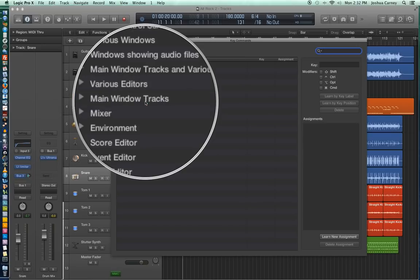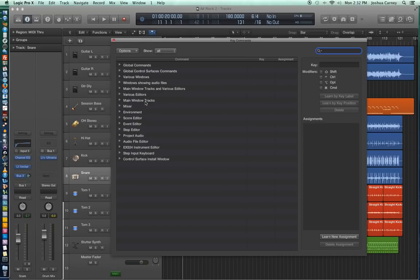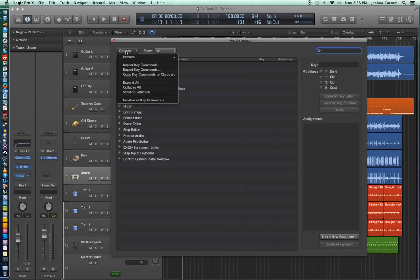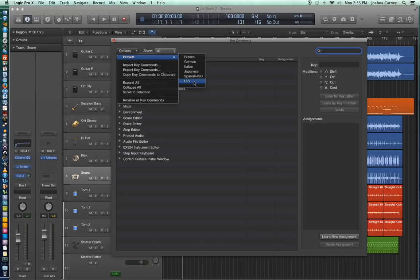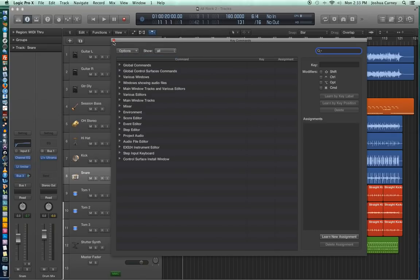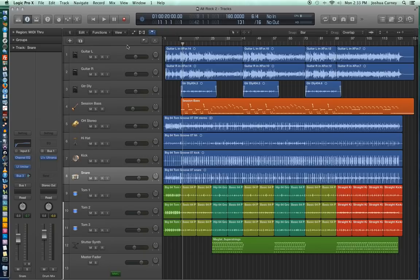What this does is it wipes any custom key commands that you might have made. Then we go back up to options, and then we're going to find the key command presets and then go down and make sure that US is selected. So I'm going to be using all the US key commands for these videos.